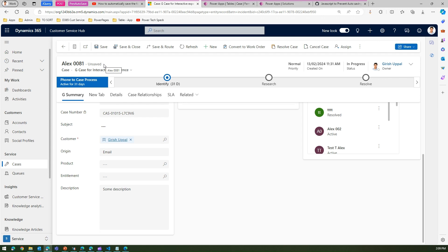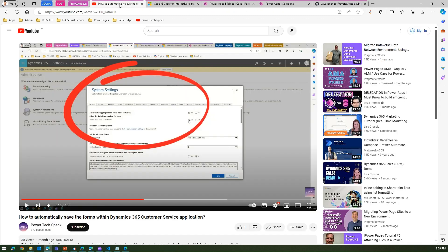Let's wait a moment and watch the behavior. It's now saving... and it has turned into 'saved.' So it waited for a certain period of time and then automatically saved the form. This behavior is enabled by going into system settings and turning on auto-save for all forms.